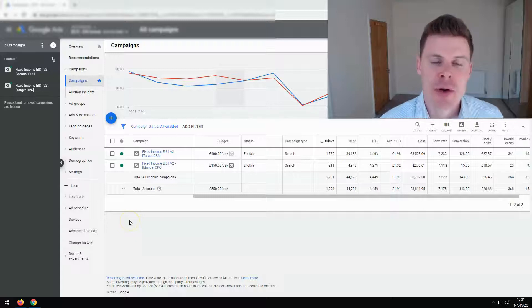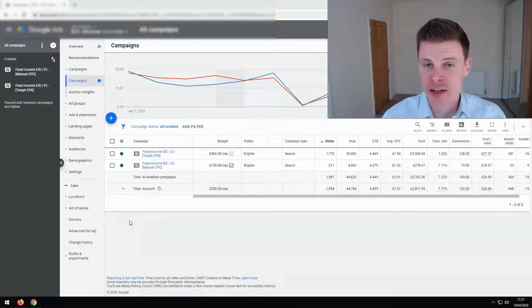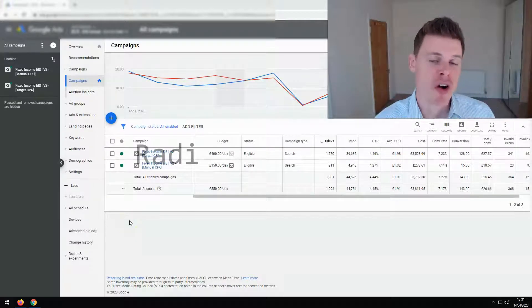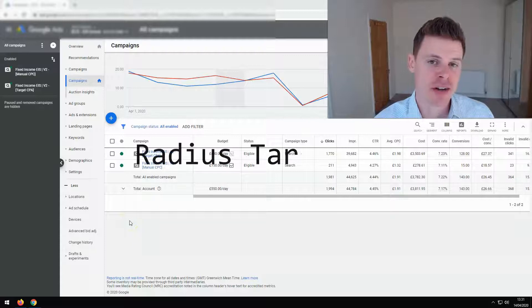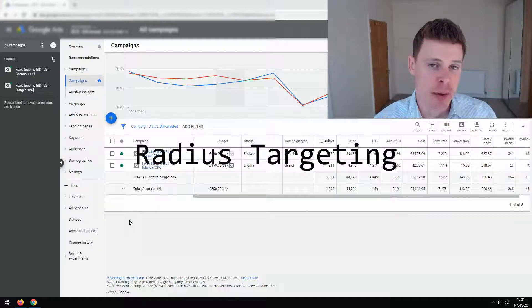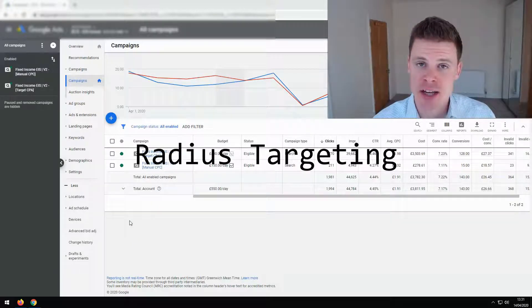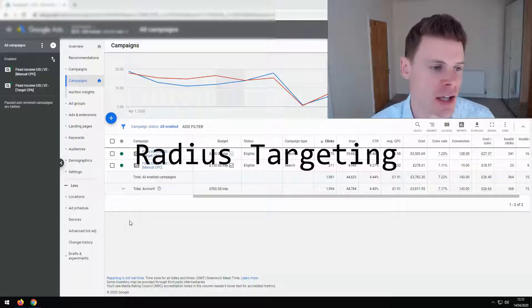Hi, I'm Philip from OptimizeLab and in this video I'm going to show you how to use radius targeting to improve the effectiveness of your campaign location targeting.